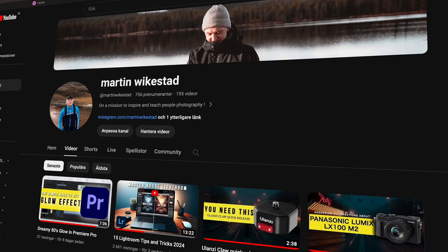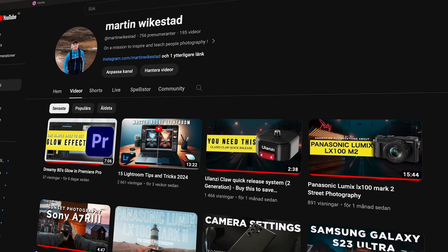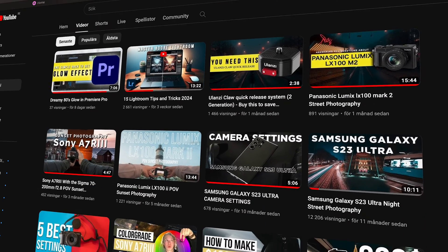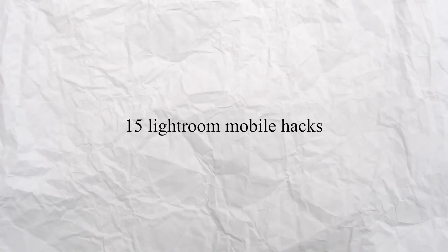You guys seem to really enjoy my last video on 15 tips for Lightroom, so I got another one for you: 15 Lightroom Mobile hacks.